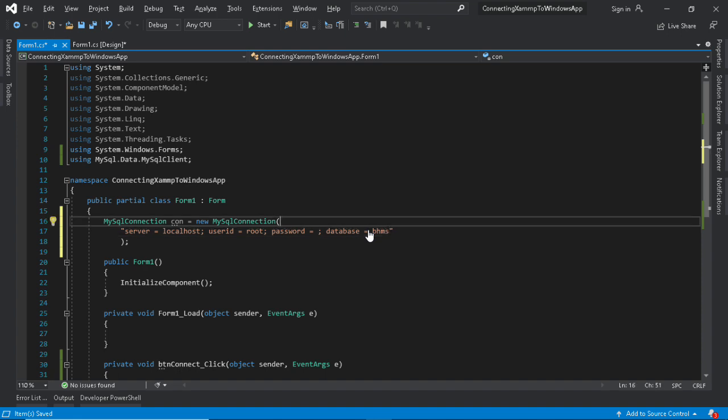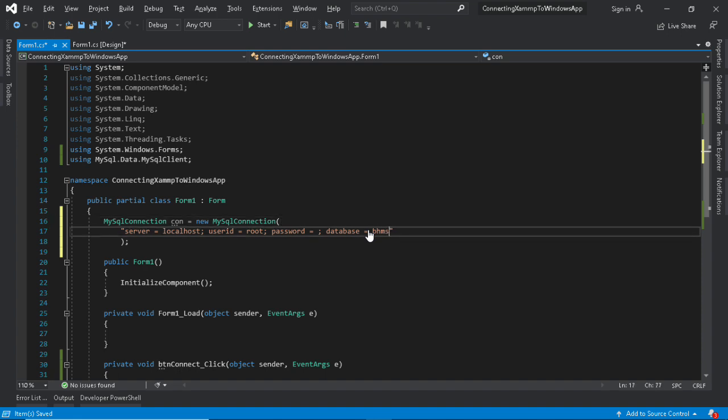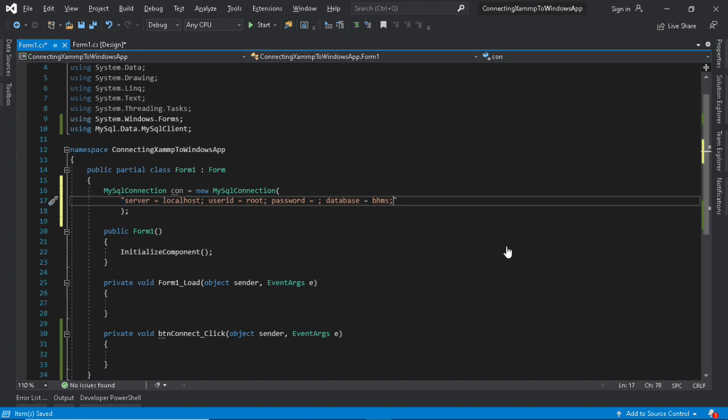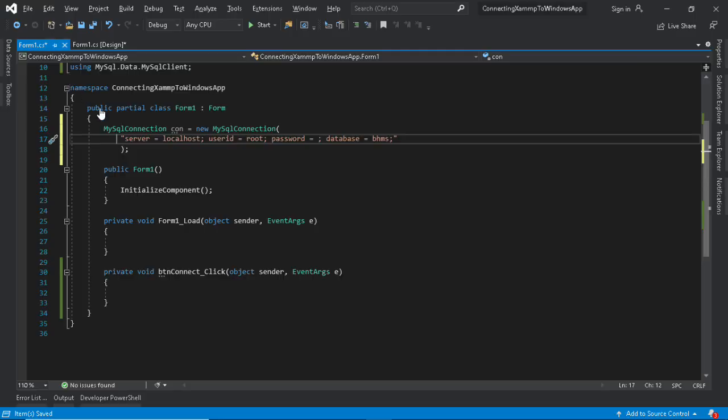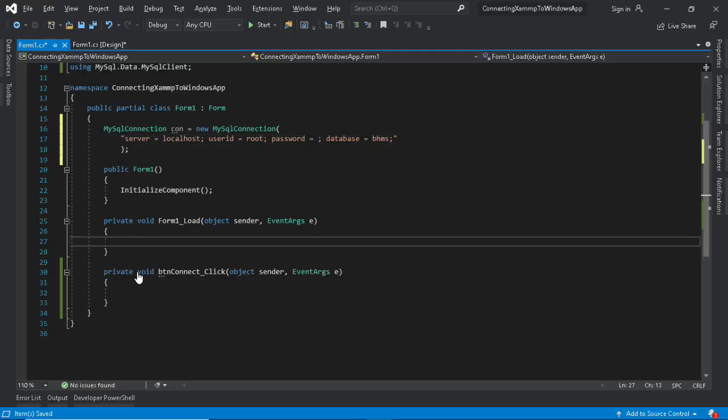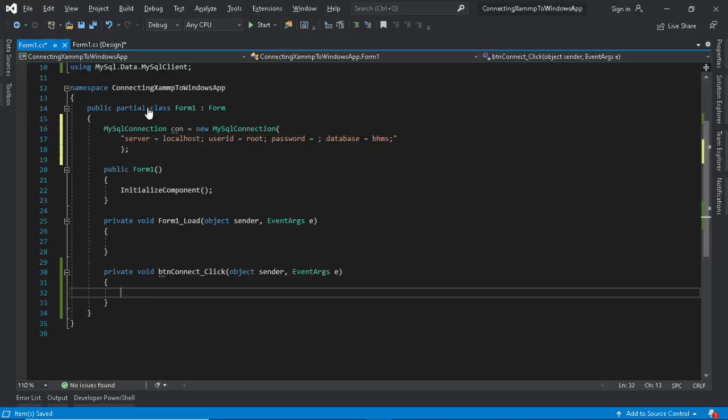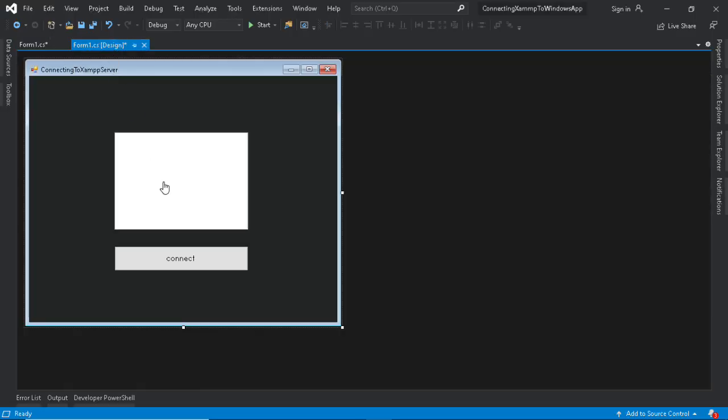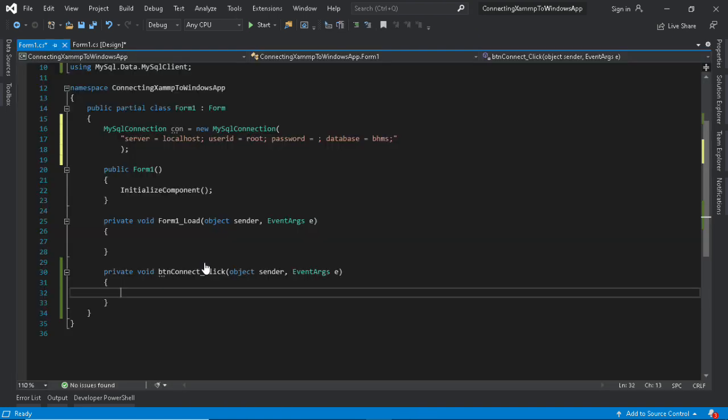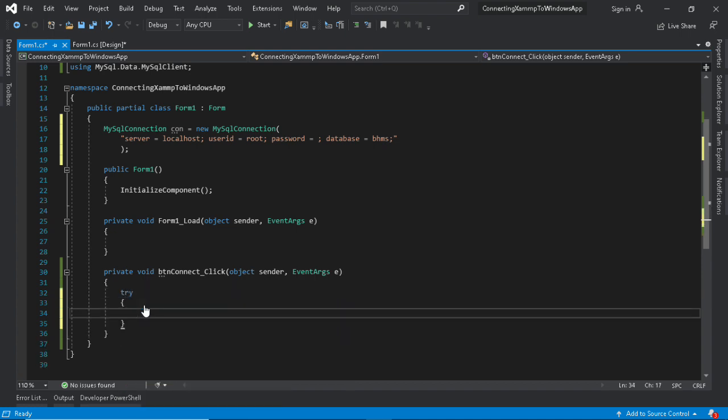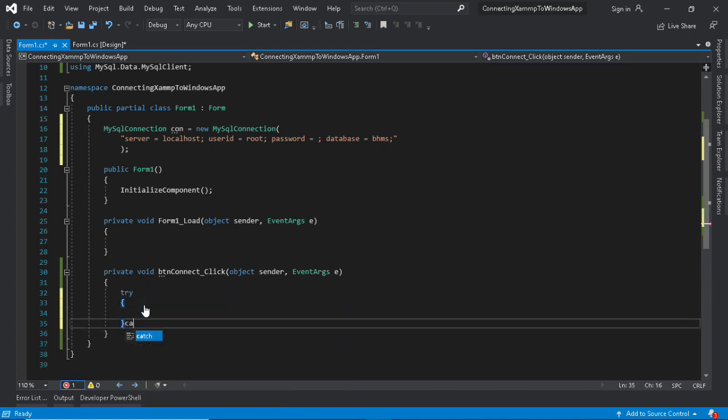We must input the connection string well or else we can't connect to the server. Now, inside the button we need to open the connection and check if it's working.